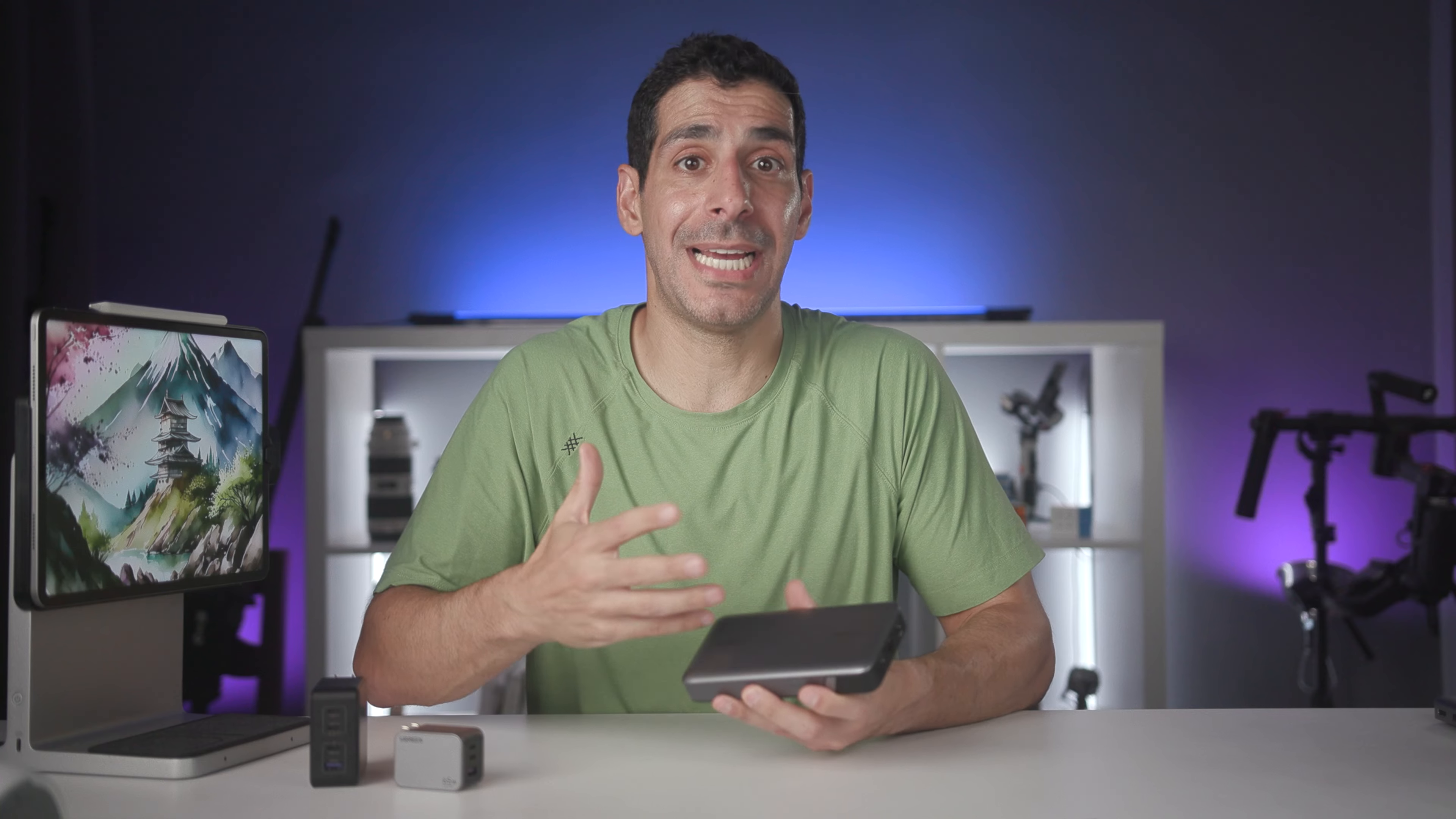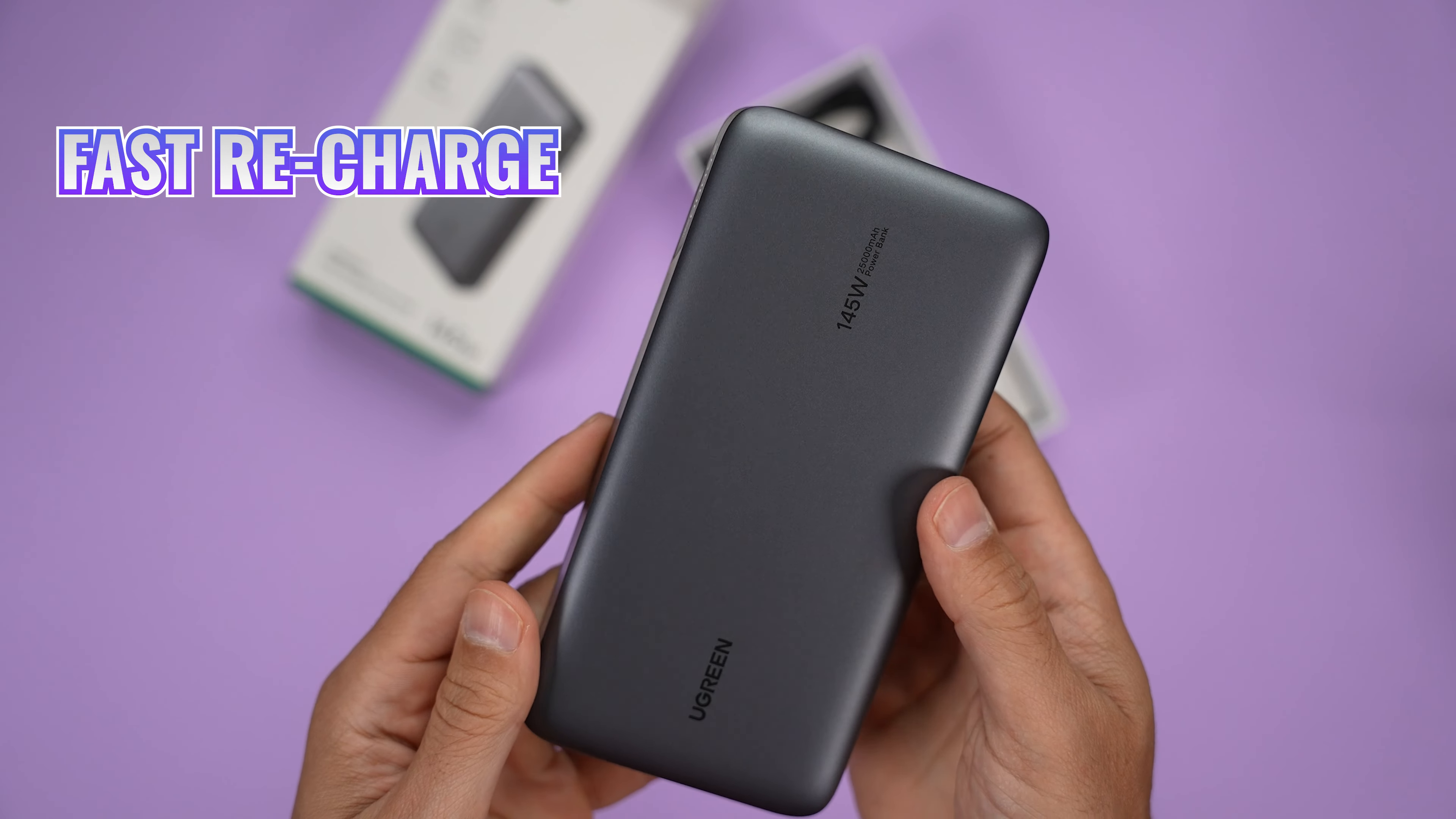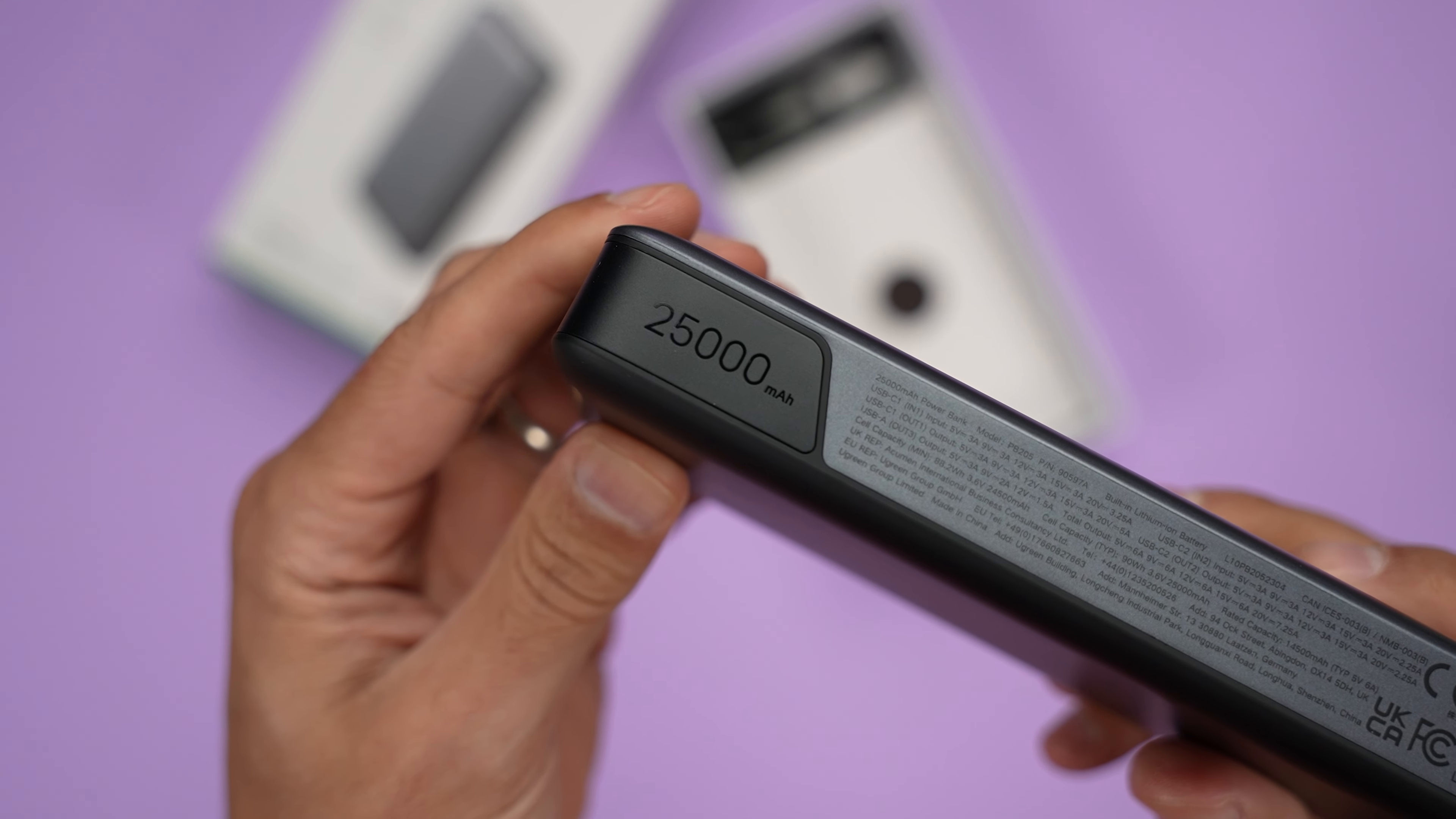And then finally, when I'm on the go, I always have a power bank with me. And I want one that has high capacity, offers fast charging, can charge multiple devices at once and doesn't take forever to recharge.